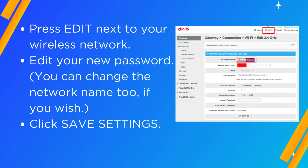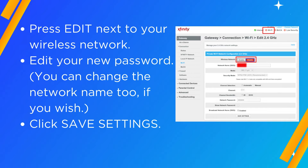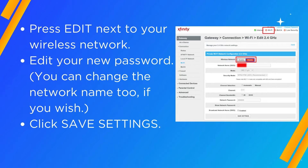Press Edit next to your wireless network. Edit your new password. You can change the network name too, if you wish. Click Save Settings.